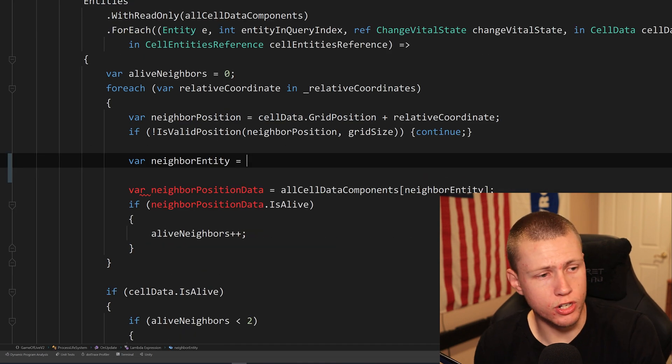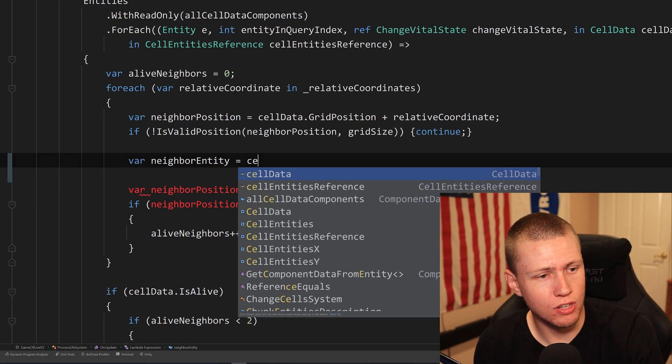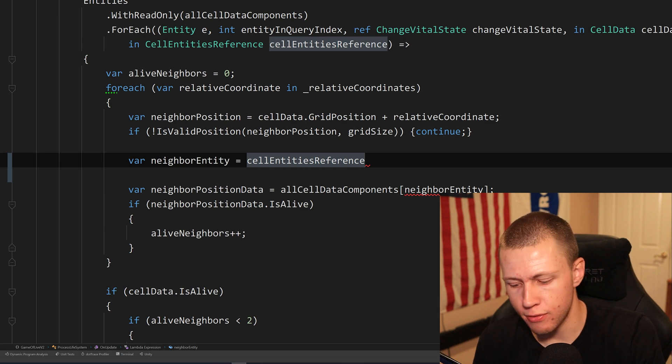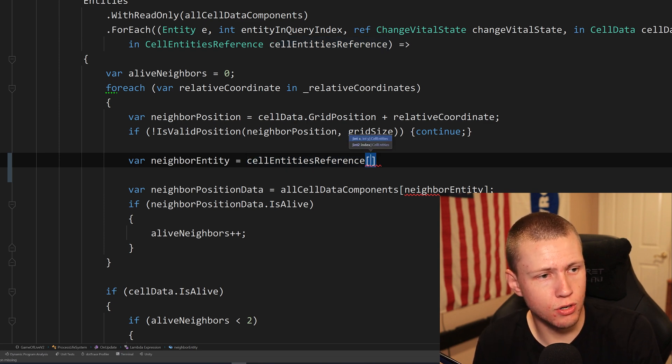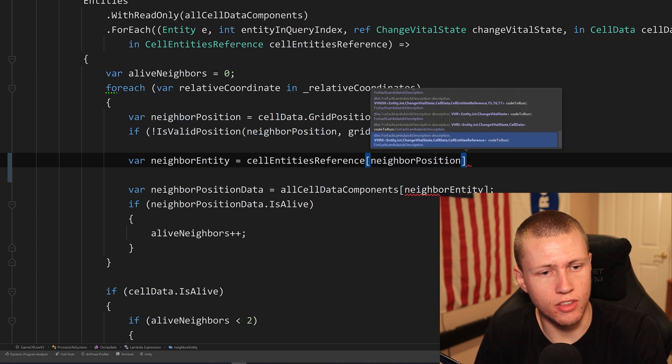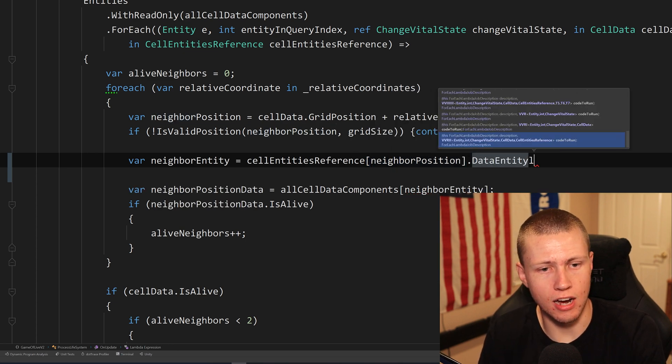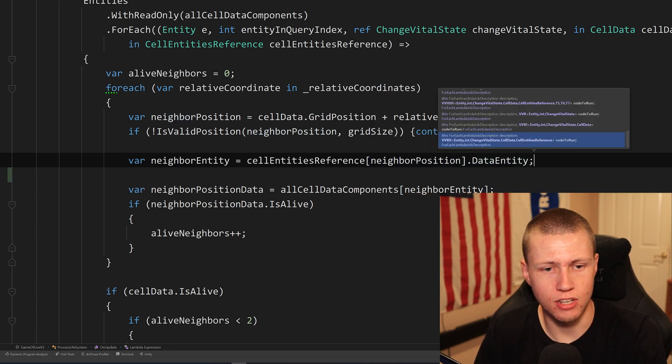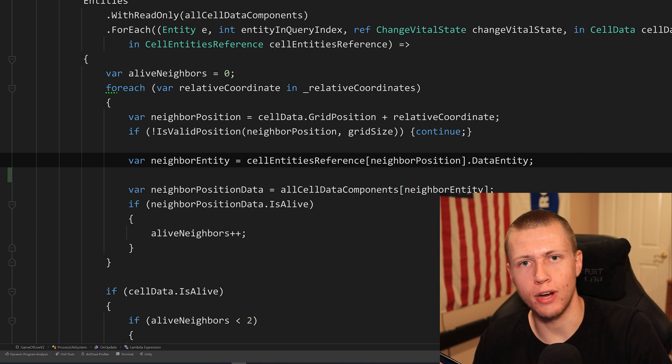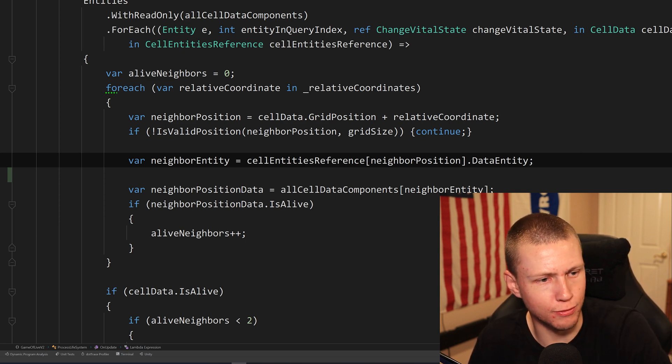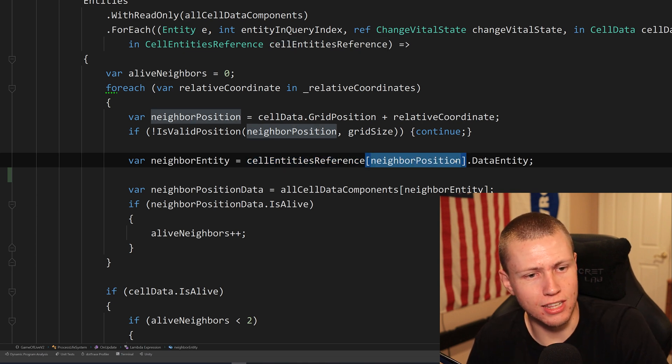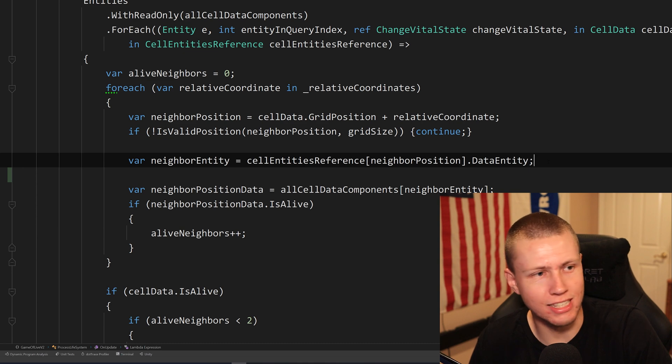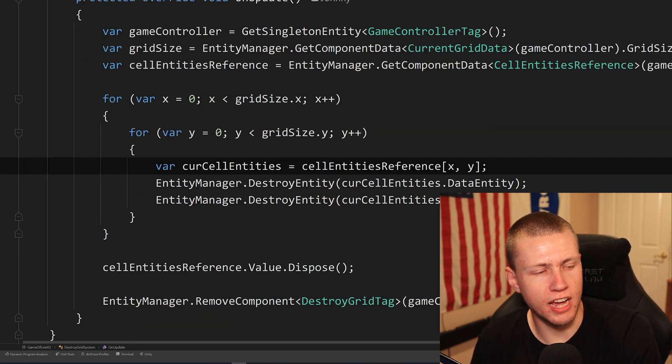So to show you what that looks like, we just have our neighbor entity. Again, we'll take our cell entities reference. And then here we can just throw in our custom indexer or the neighbor position. And then go ahead and just get the data entity off of that. So that is super clean, much cleaner than writing all those dozens of steps. It feels like just cell entities reference, passing in the neighbor position here, doing a dot data entity. Easy peasy.